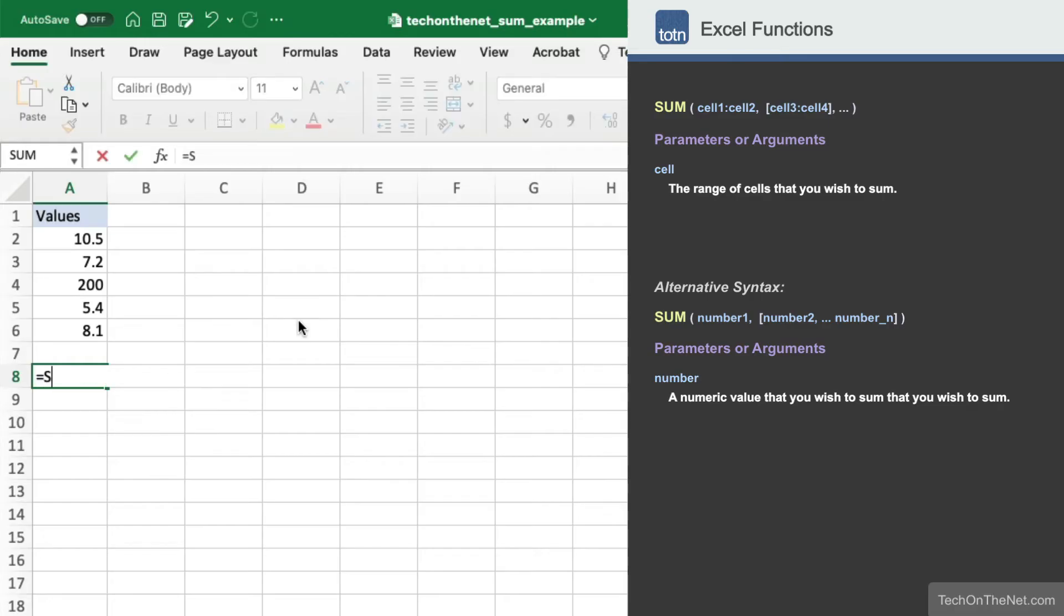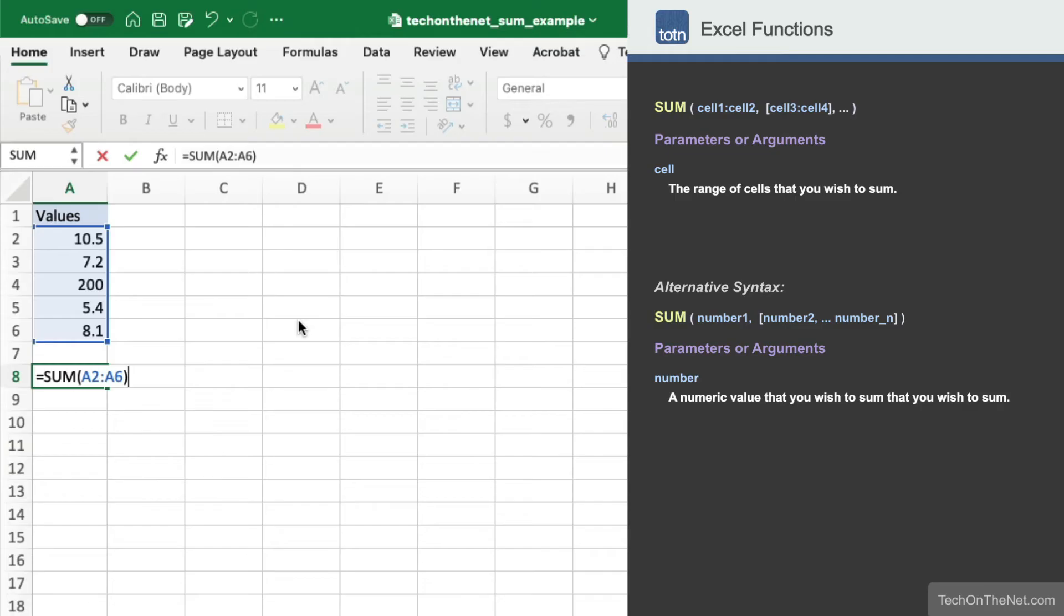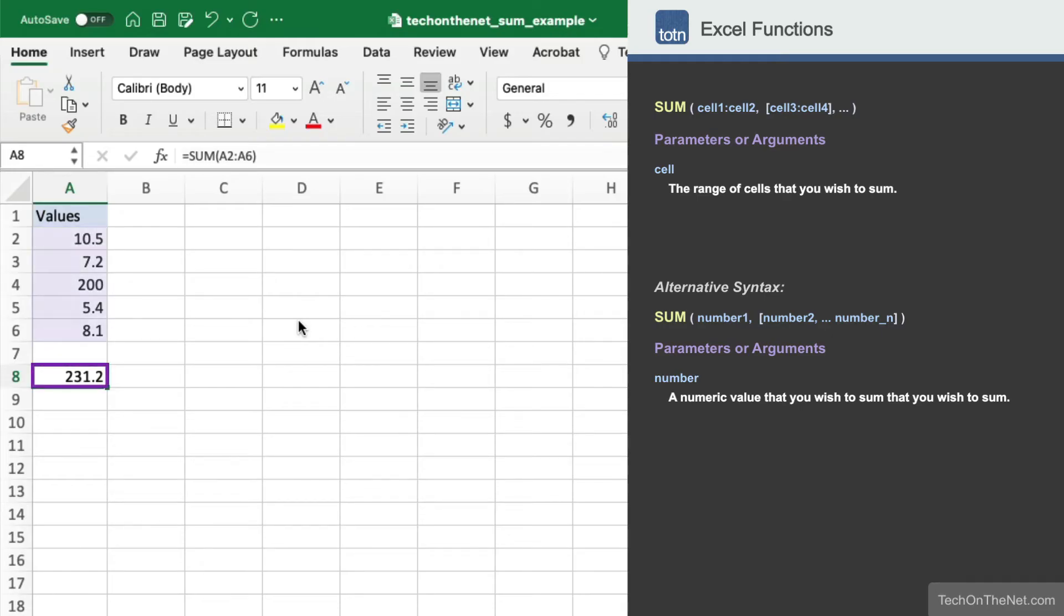Let's begin by entering the SUM command. Instead of entering each cell individually, we will enter the range A2 to A6. This tells the SUM function that we want to add together each numeric value in this range. As you can see, the SUM function also returns the same subtotal of 231.2.